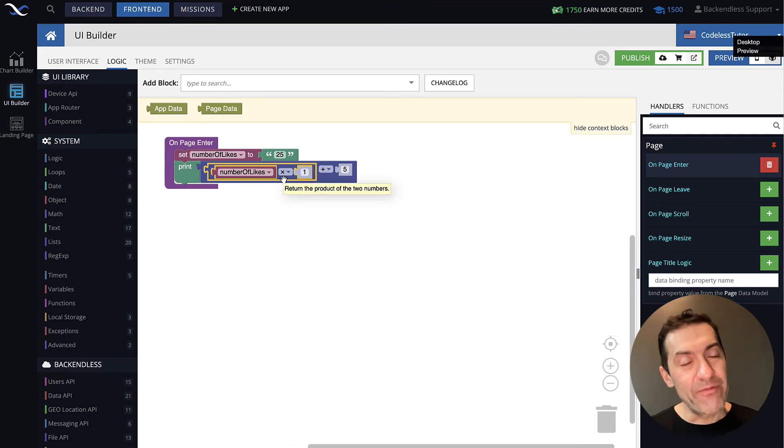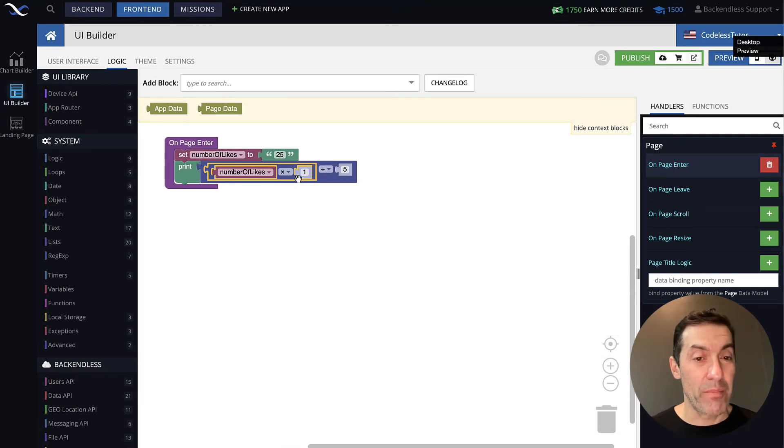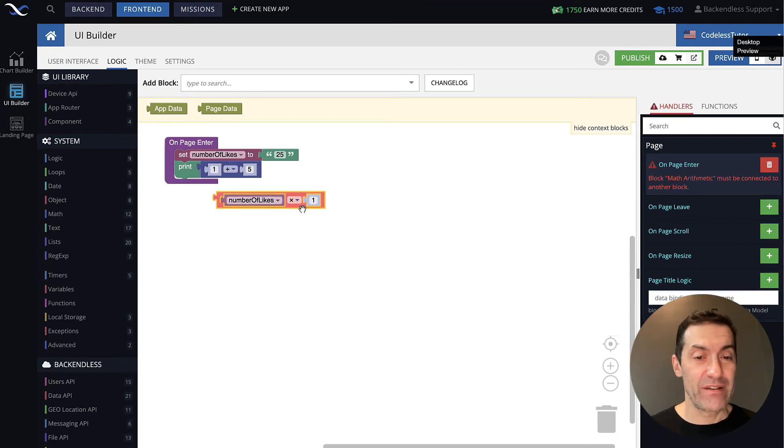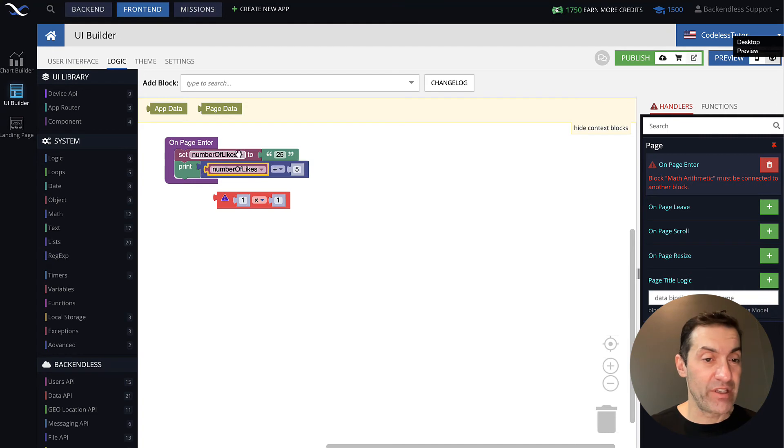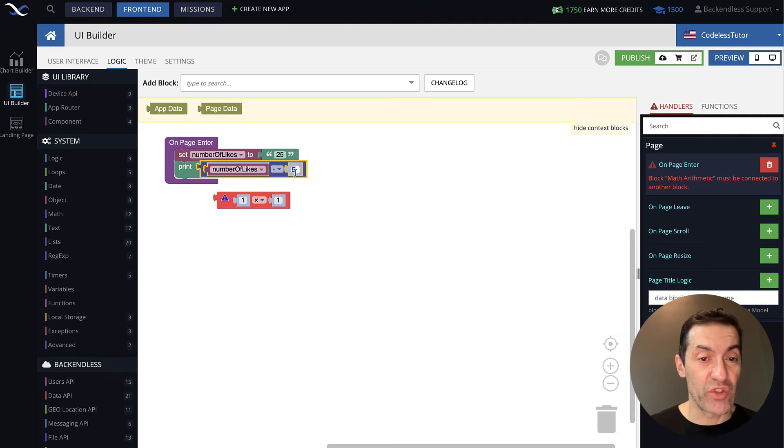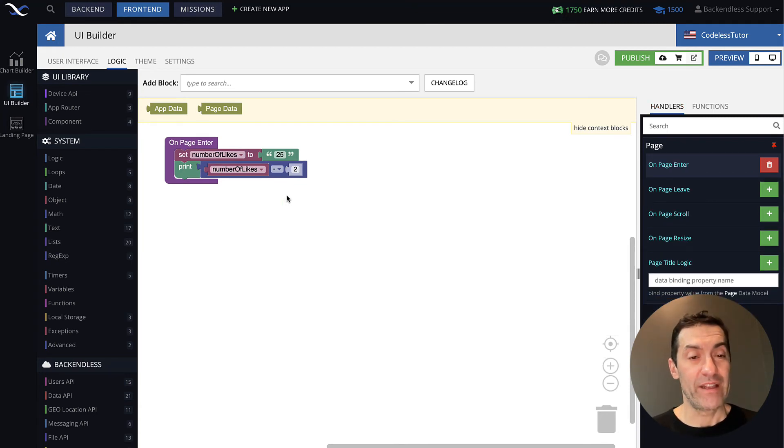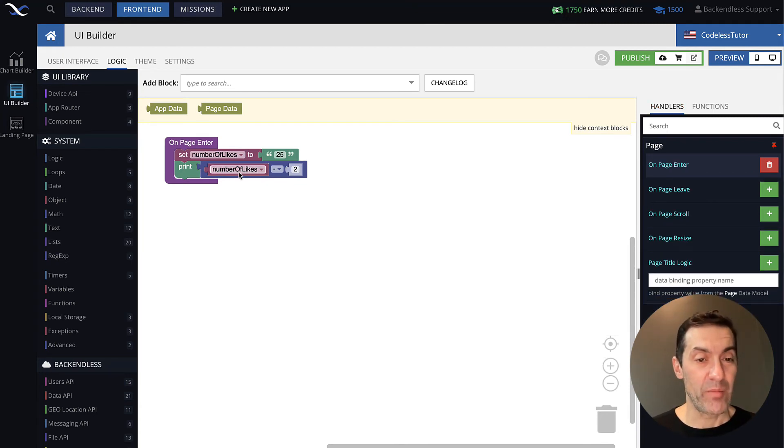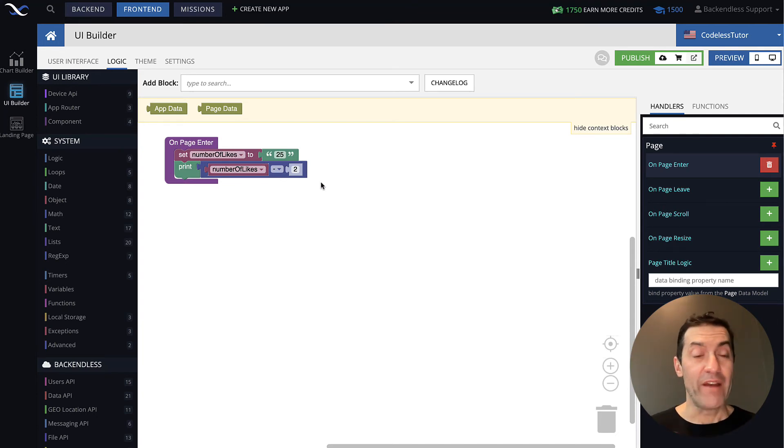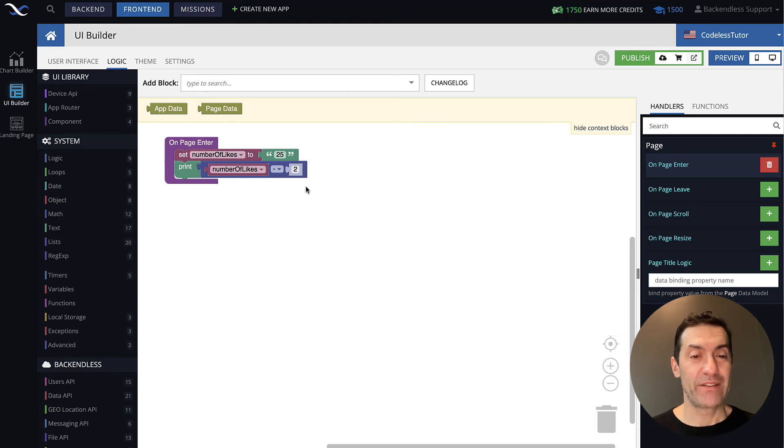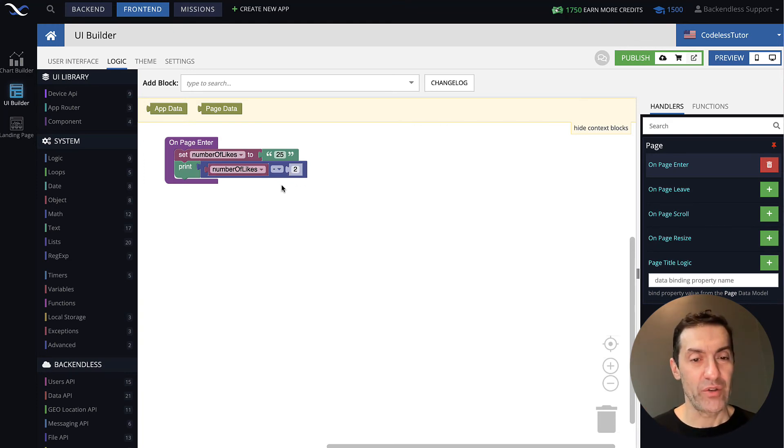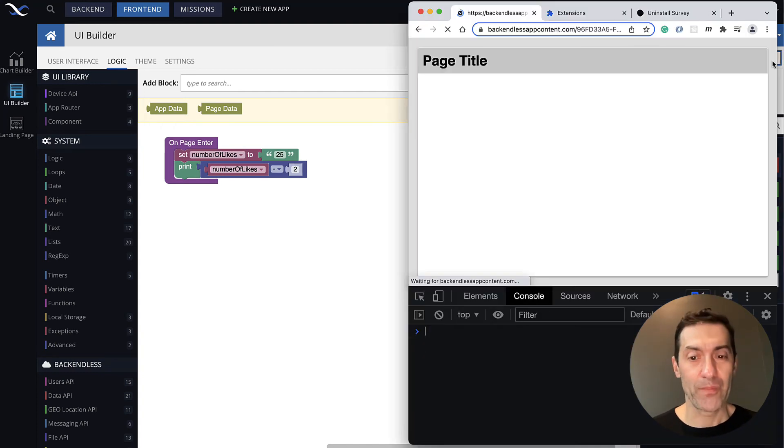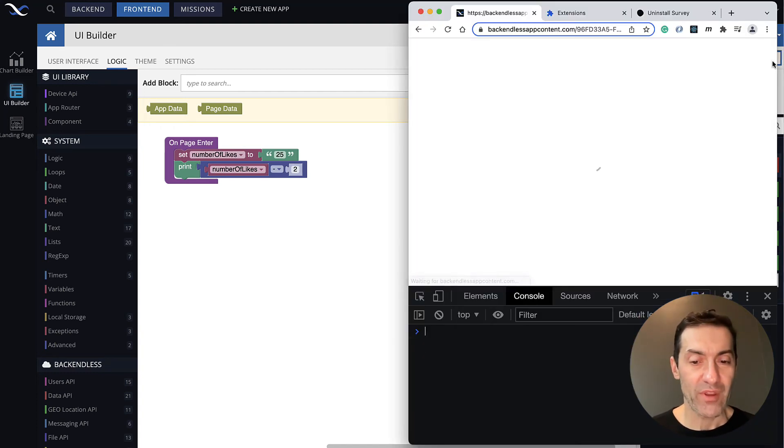Something different happens if you actually use minus. So let's say we need to deduct some likes from this number of likes. And here, let's just say it is going to be minus 2. Now, in this case, the system will behave somewhat differently. Remember, when we did number of likes plus 5, the result was 255. Whenever you use minus, in this case, strings will be automatically converted to numbers. In fact, let me run this page. And we get the result 23.